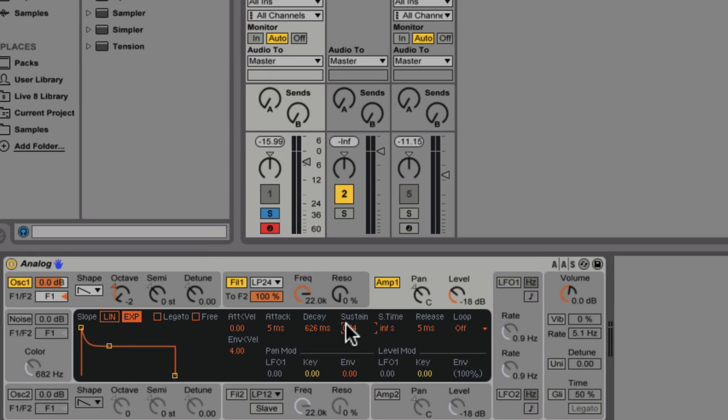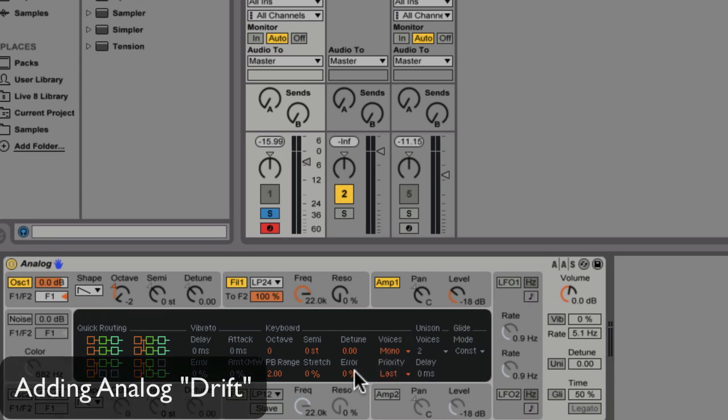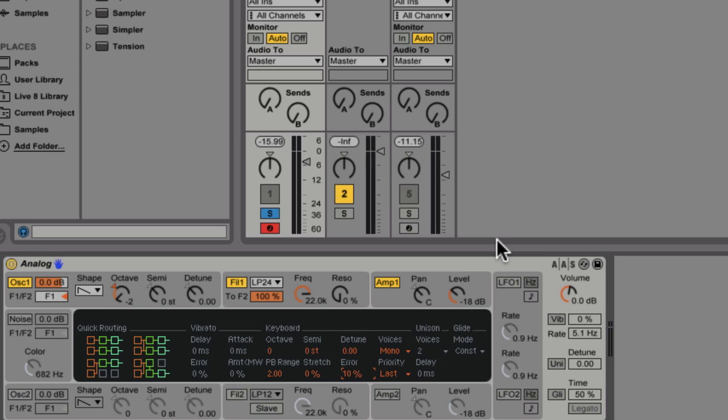Also, since we're trying to emulate an old analog synth, it's going to be nice to add a little bit of instability to the tuning. Analog's error field actually allows for some random differentiation to occur, simulating oscillator drift. Let's add a little bit of that, maybe 10%. We won't hear much of a difference, but over the course of a tune, this kind of subtle effect will add a lot of character.